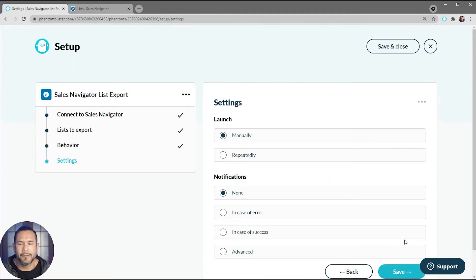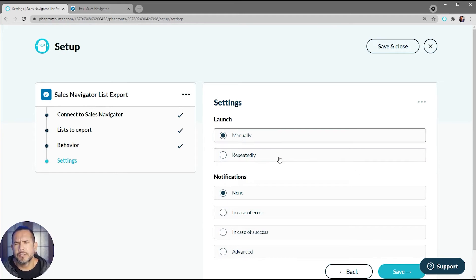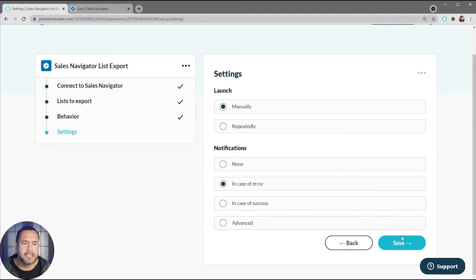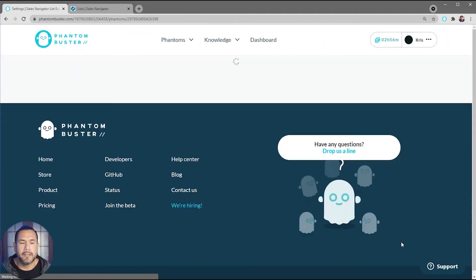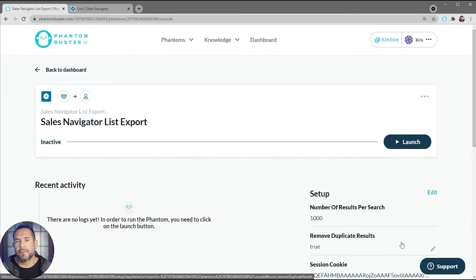Here I can choose to run this repeatedly throughout the day. For now, I'm just going to choose Manually. Then I'm going to choose to get notified in case of an error, and then I'll click Save. So now my Sales Navigator List Export phantom is ready to launch. All I need to do now is click on Launch.